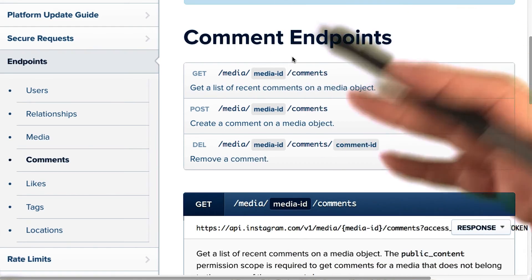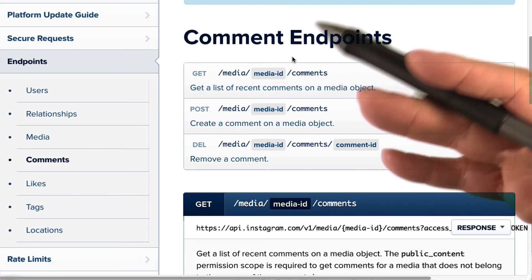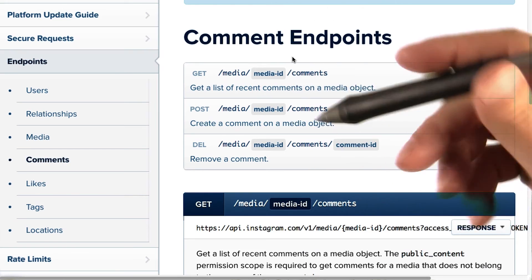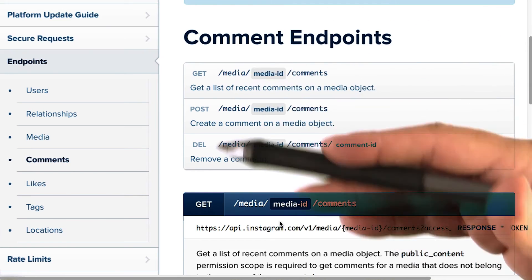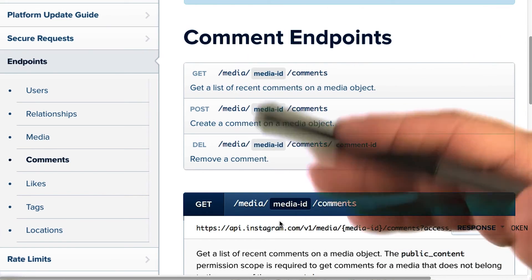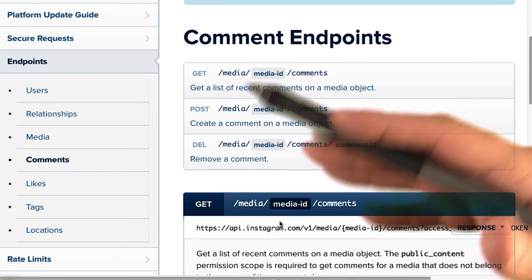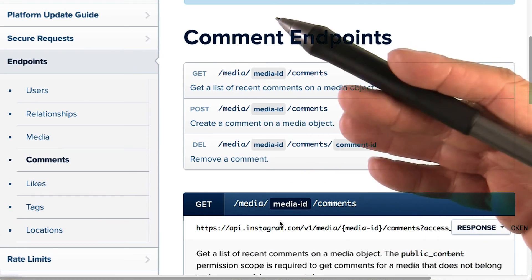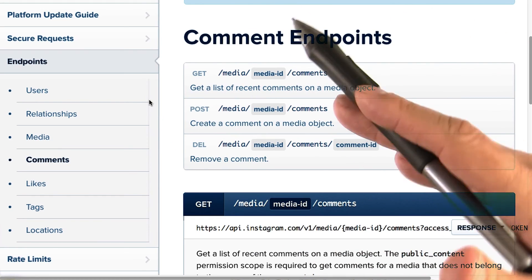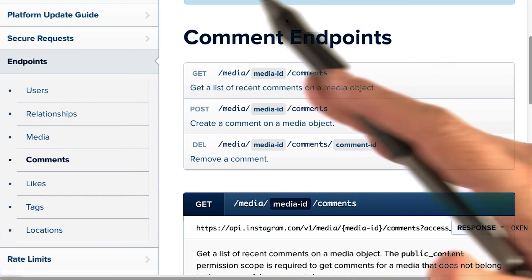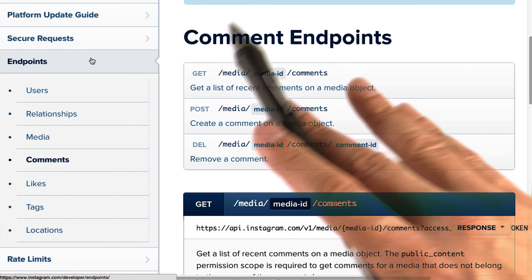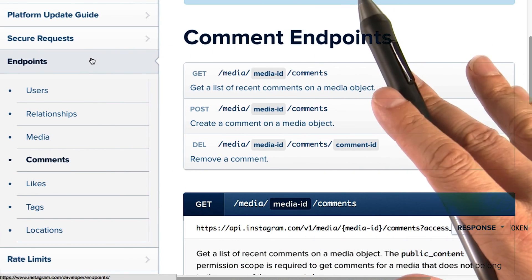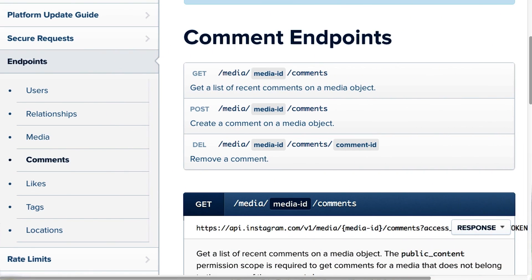For a list of all the API request methods, see the link below. But for the purposes of this course, we just want you to become comfortable with the distinction between GET versus POST, or reading from versus writing to the web server.